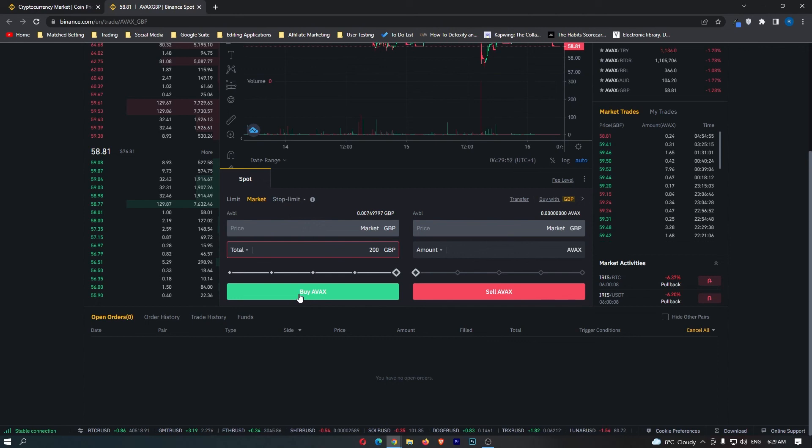That is how you can convert Great British Pounds into Avalanche on Binance. Thank you for watching.